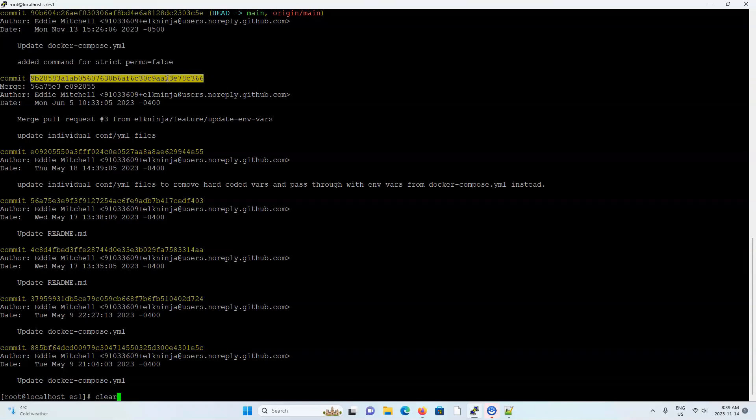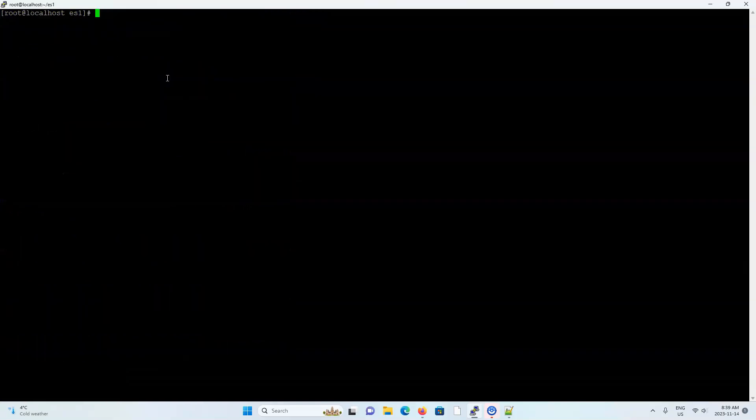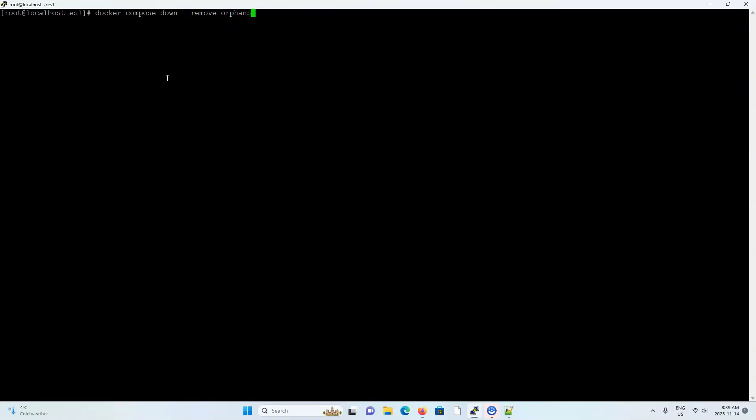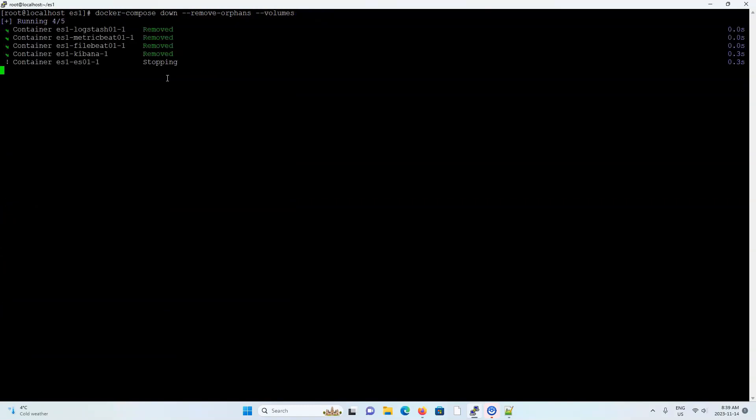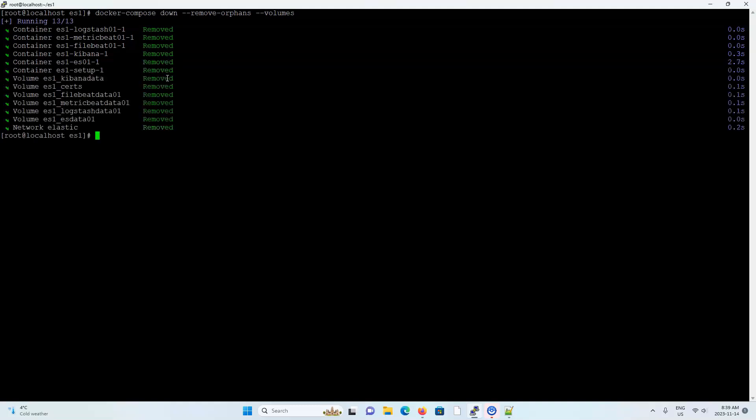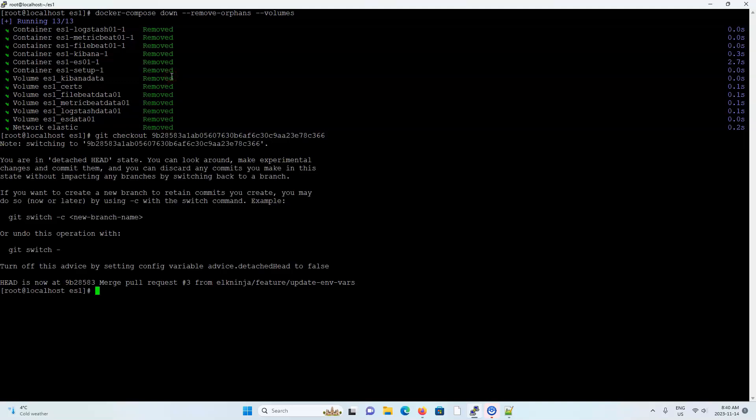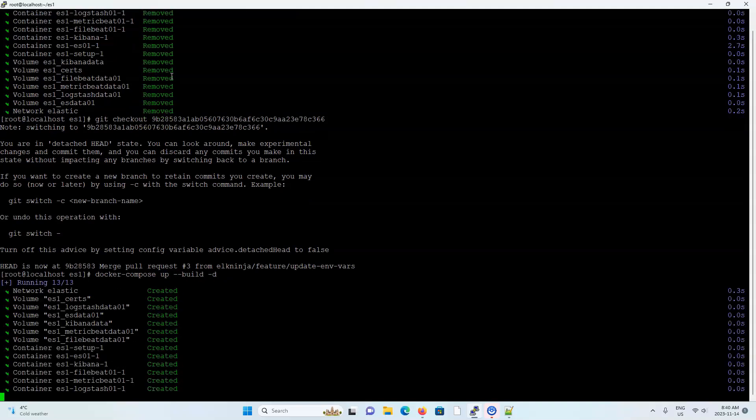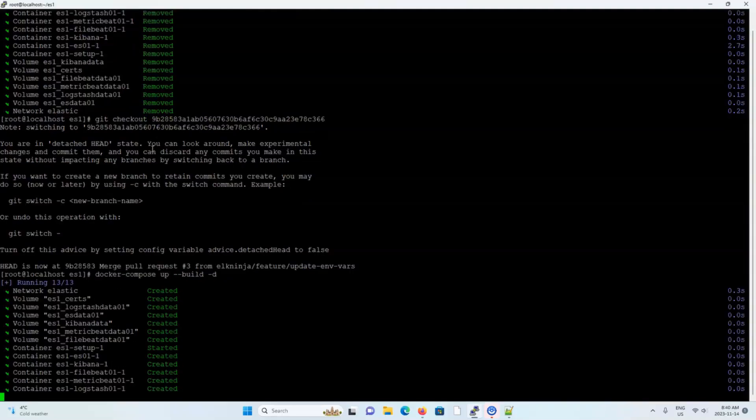And then I'm going to tear down the existing docker networks, just remove all the orphans and delete all the volumes so we can start fresh. And now let's git checkout the previous ID I took. And now let's actually do docker compose up build -d and I'll wait a minute or so.